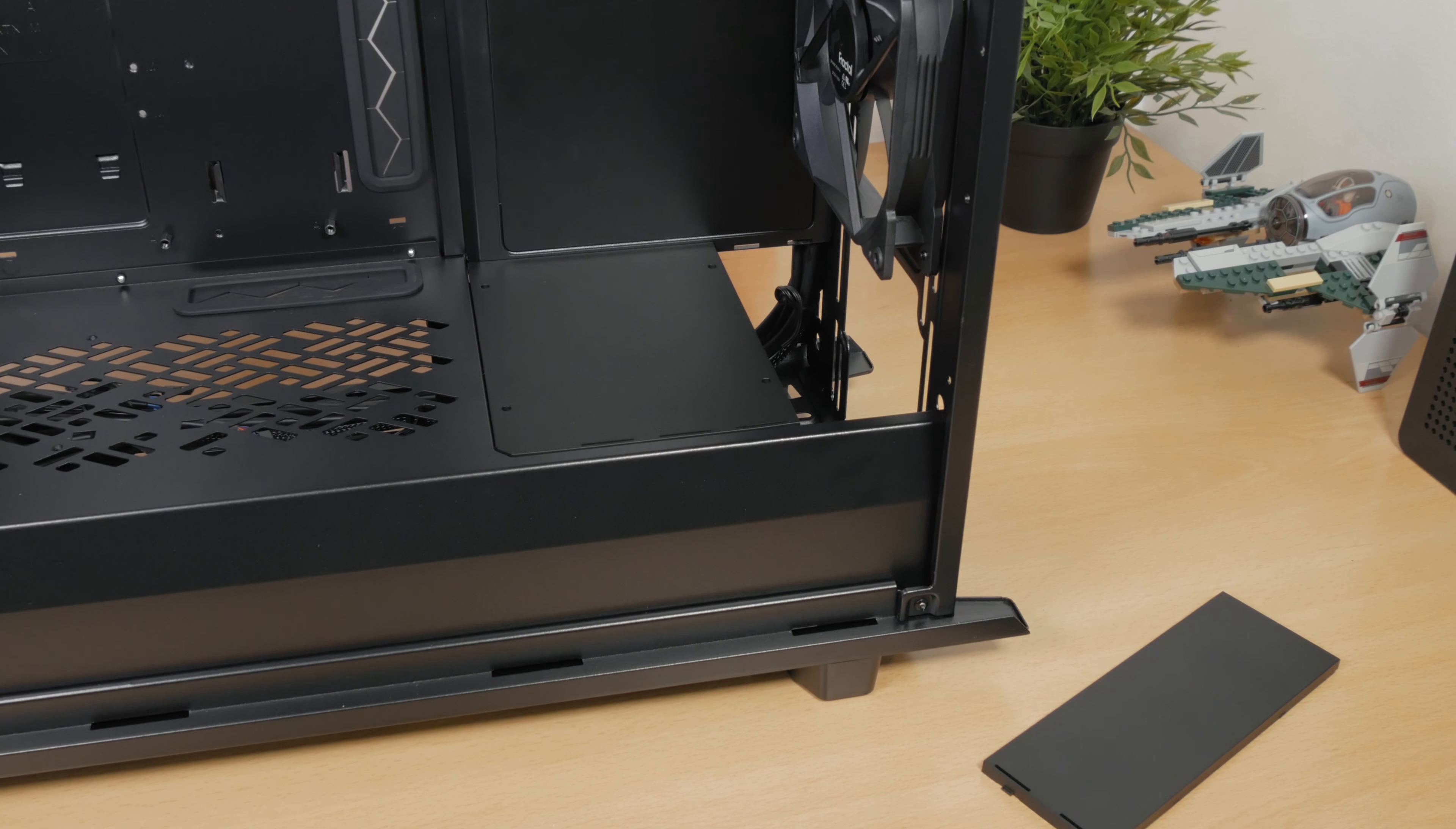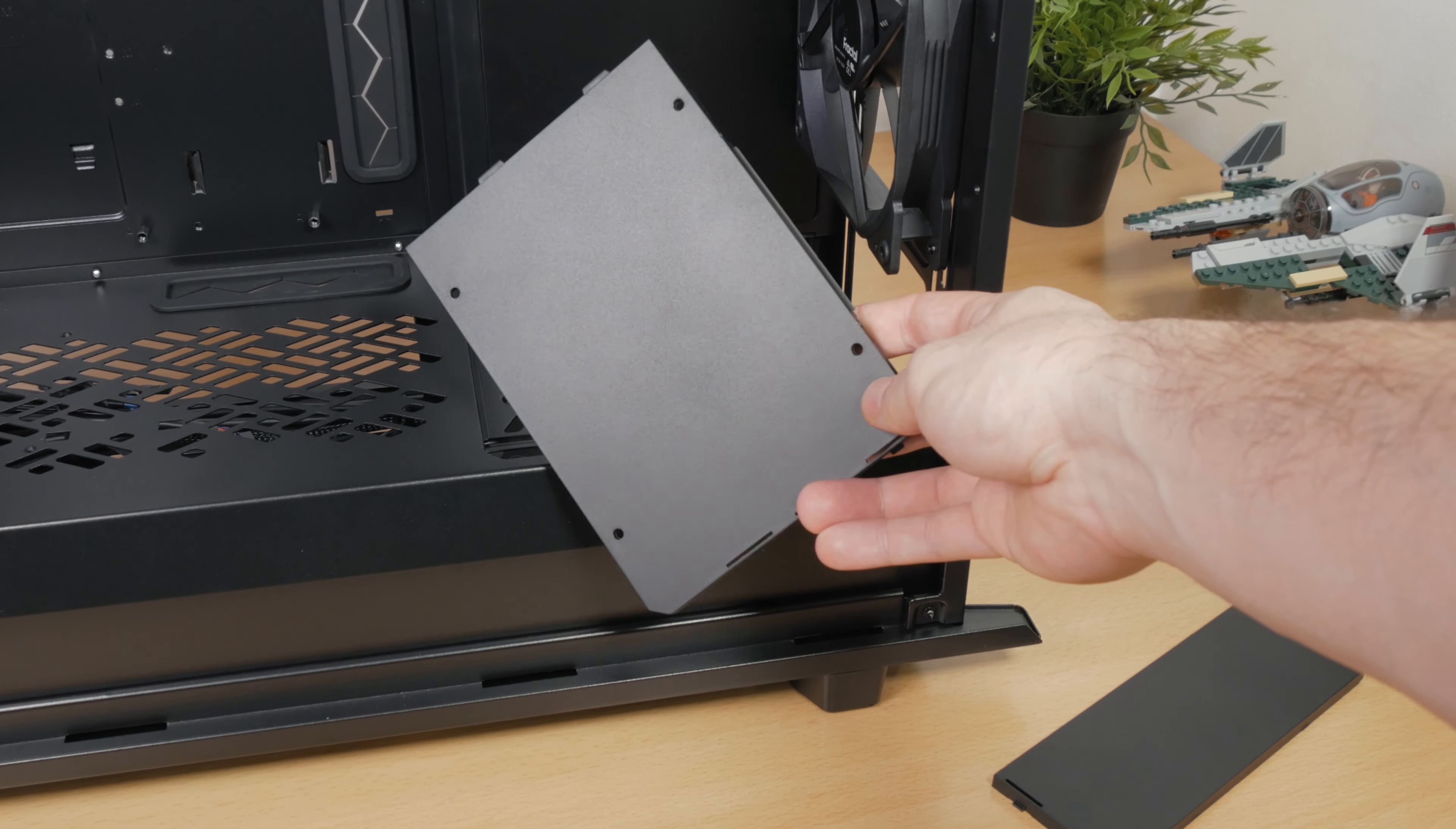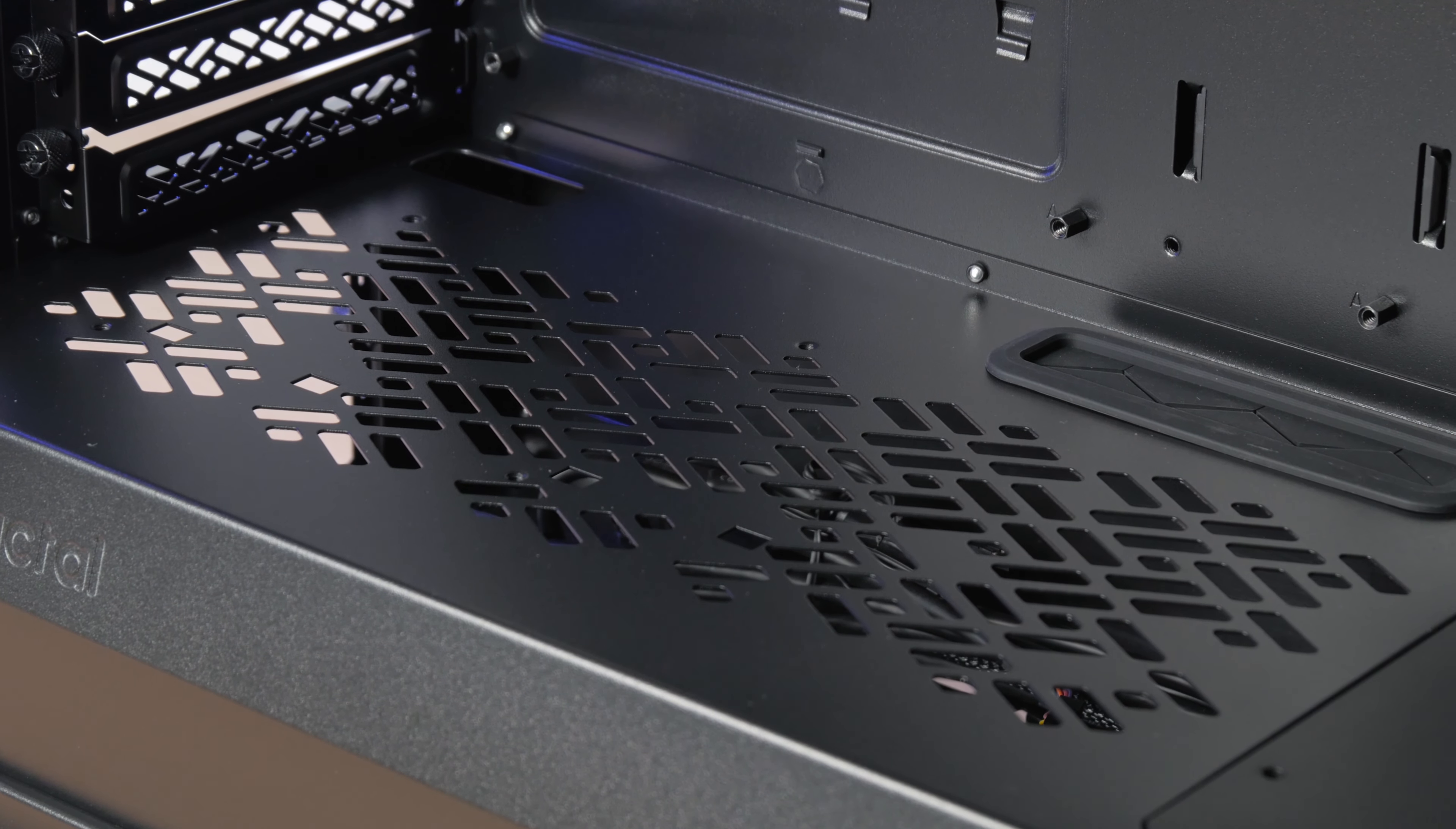You can also, for example, choose to remove the smaller front plastic part in case you want to have a radiator in the front, or the bigger second one if you need even more room for a push-pull configuration.